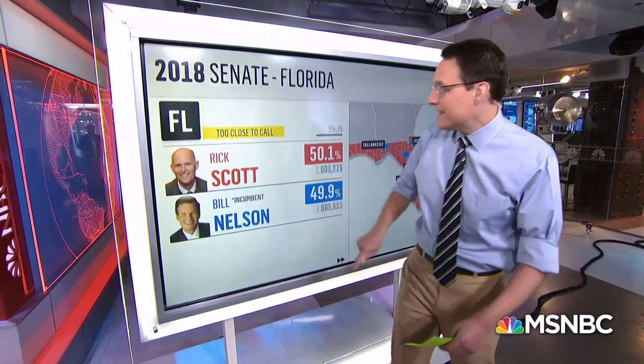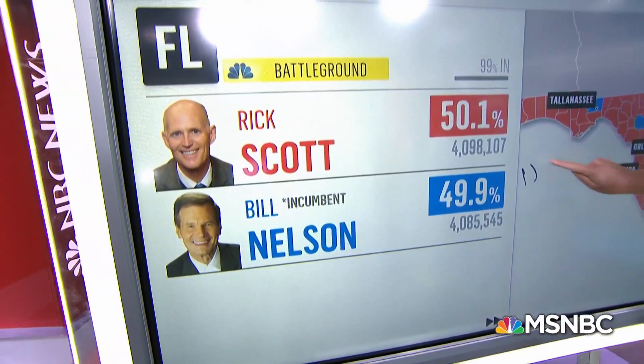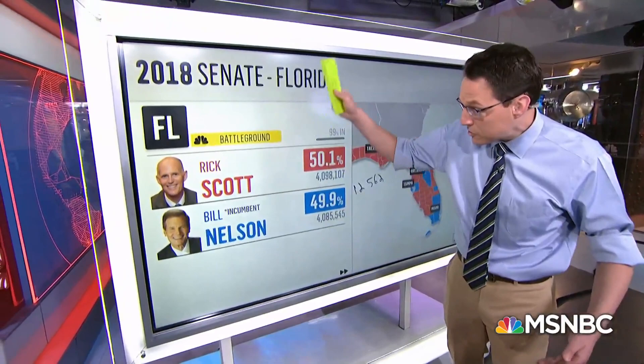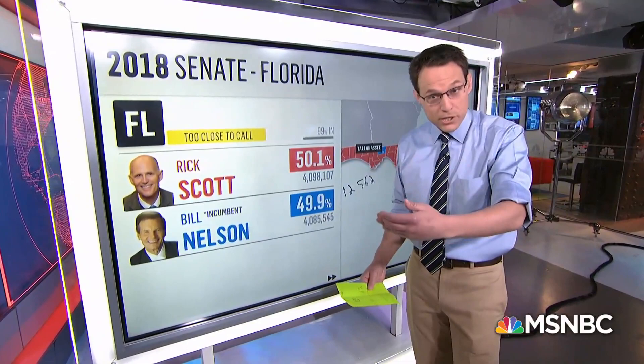Where it gets more interesting is the Senate race. The margin, as you can see, much closer to begin with here. This is 12,562 votes — that's what Nelson trails Scott by right now going into this recount. Now we will see they'll run them through the machines first. There's a manual recount. We will see if that number gets adjusted at all, if it moves in Nelson's direction at all.